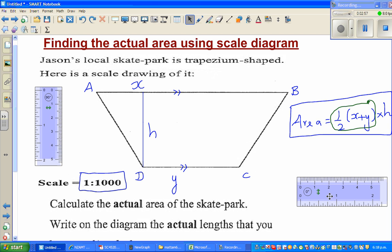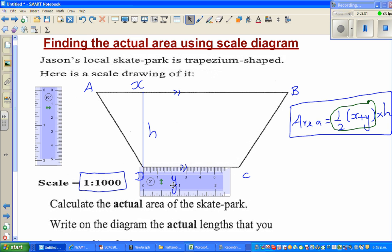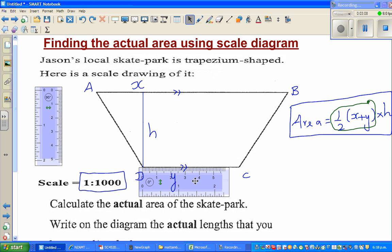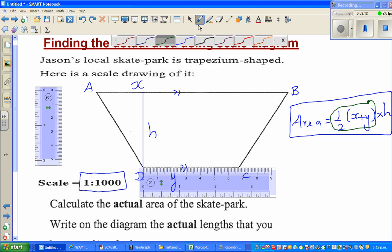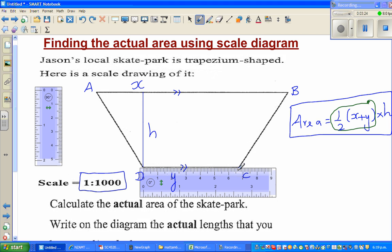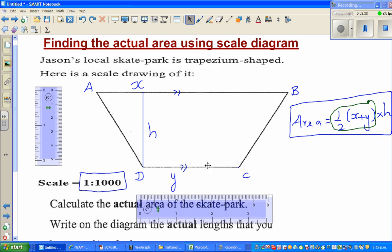So let's find the lengths. This is my ruler — set the zero of your ruler with point D and let me make this bigger. If you read it properly, this is 6.5, 6.6, 6.7 exactly. The nearest I can say is 6.7 centimeters. So the length of y is 6.7 centimeters.